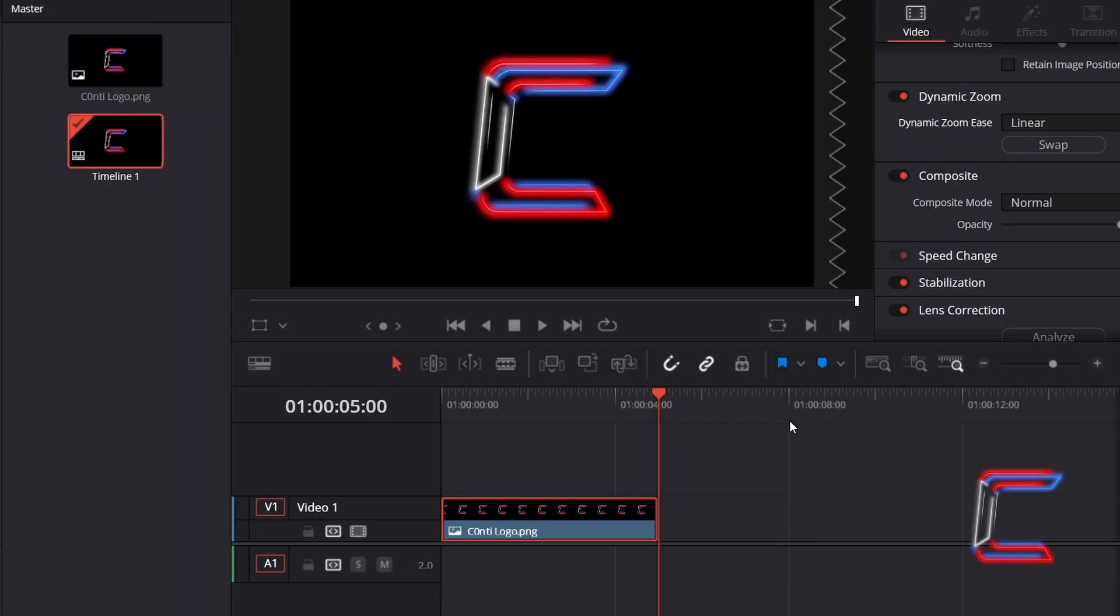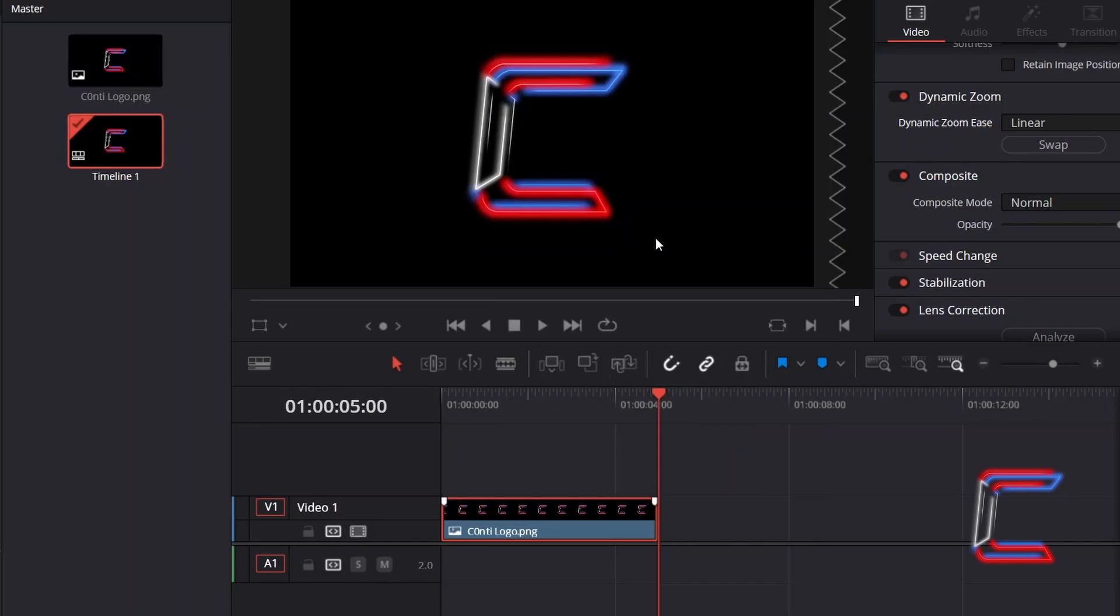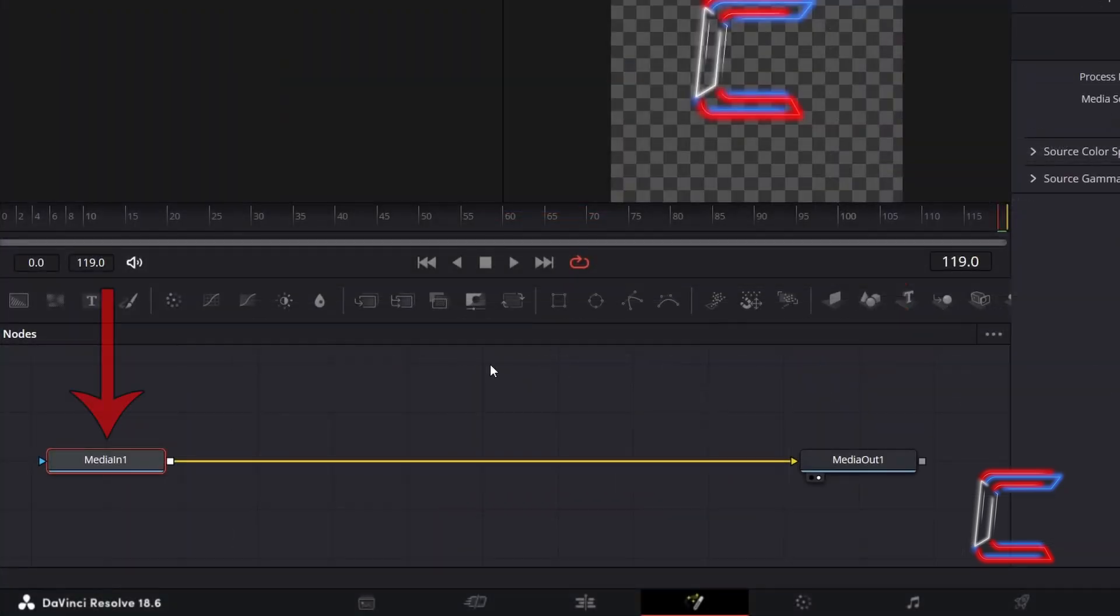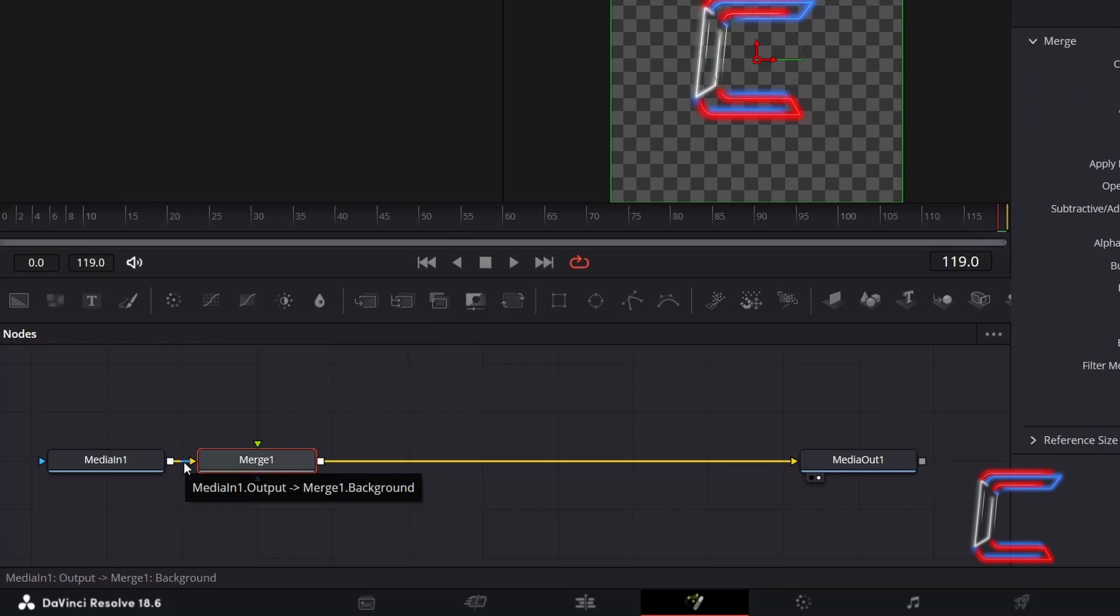Now to apply the shine effect. Right click on your image edit and go to Open in Fusion Page. With media in one selected inside your nodes panel, go to add a merge tool, which should be automatically connected to the yellow background arrow. This will be required so that we can apply the shine effect to the foreground later on.